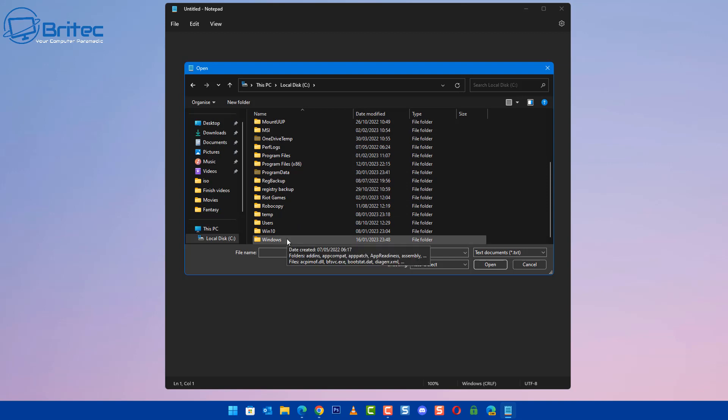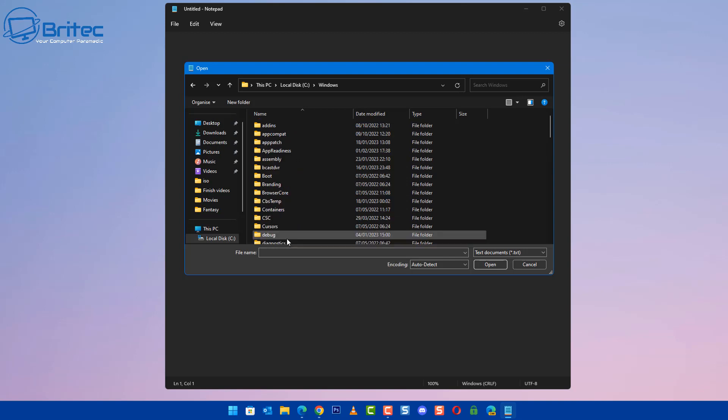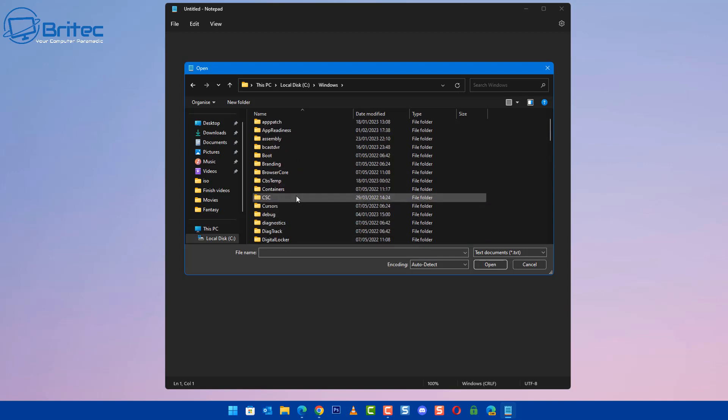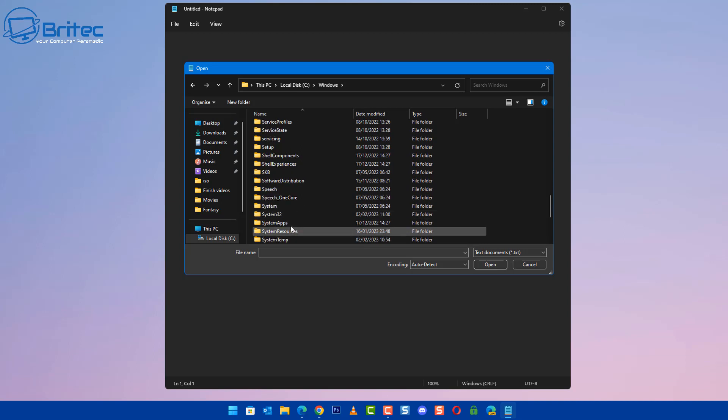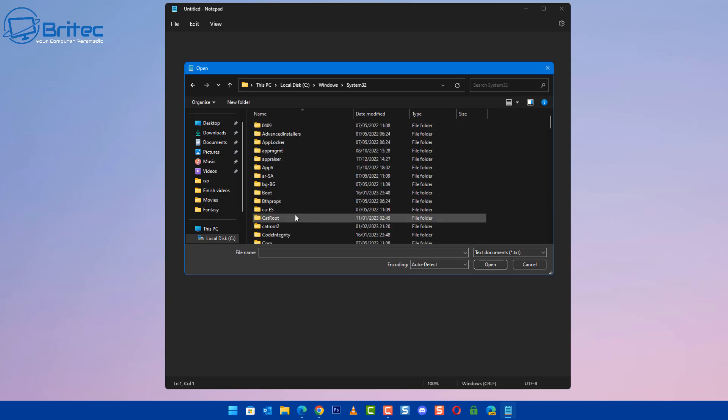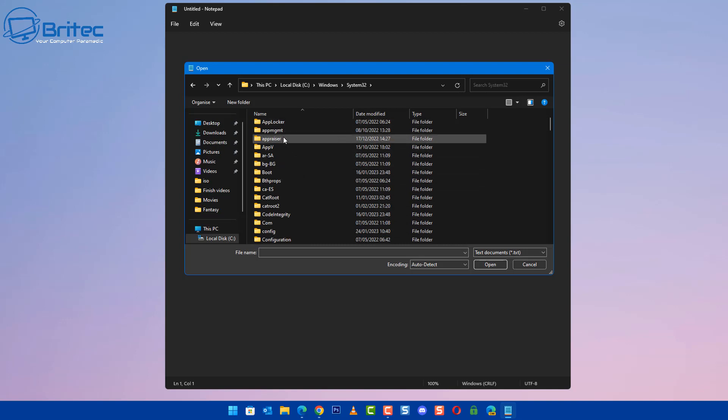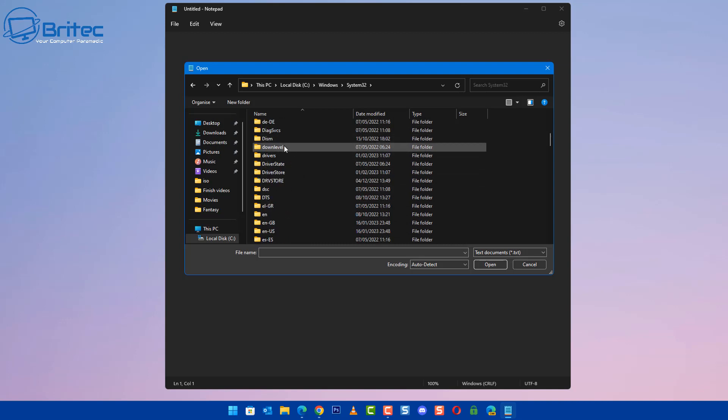Once we're inside Windows, we want to go to System32. Click on System32. Now we need to navigate down to where it says Drivers.